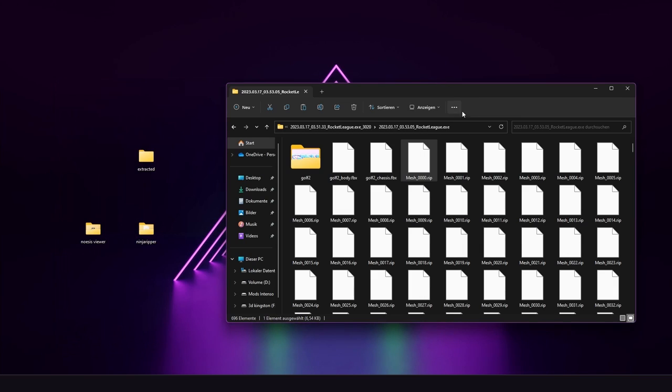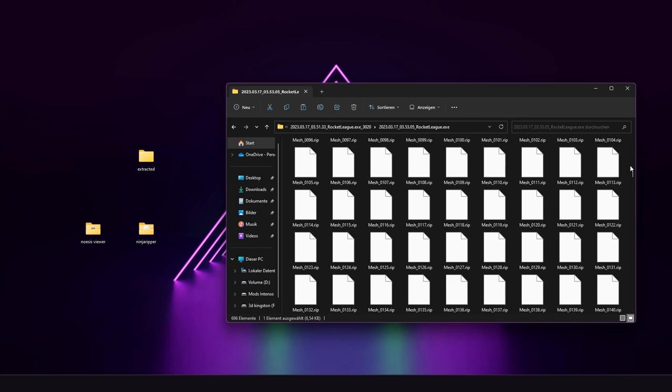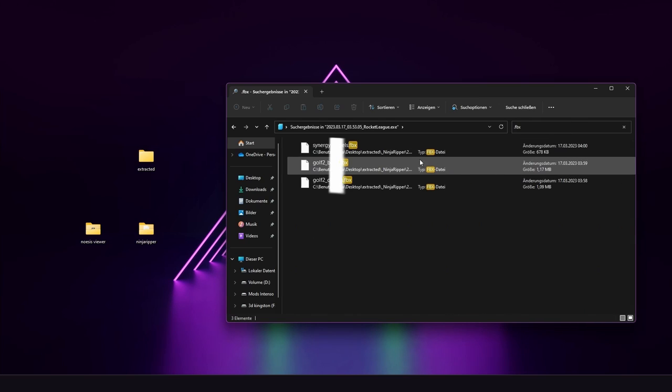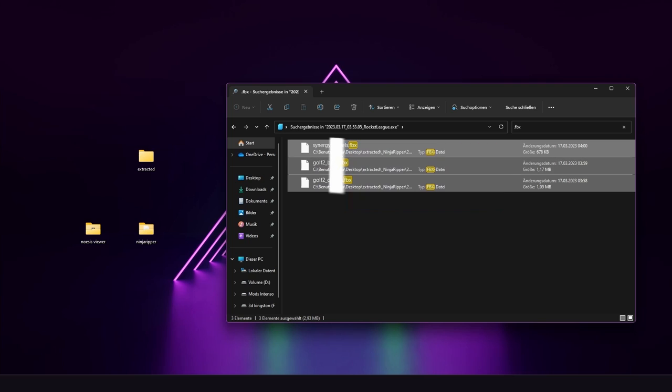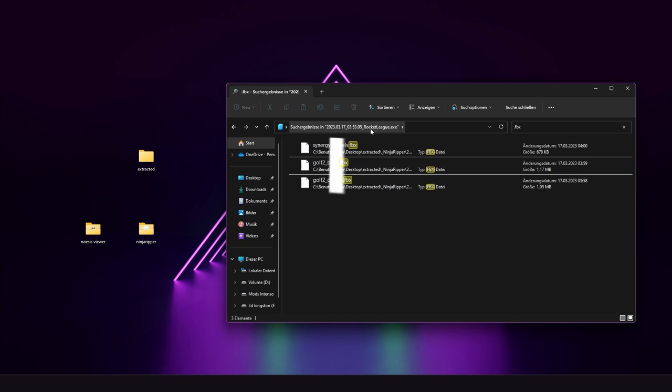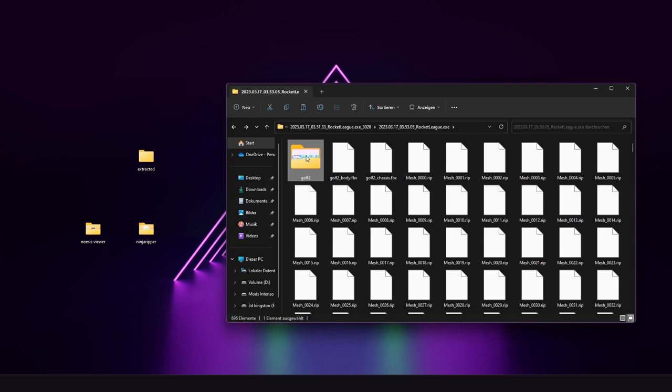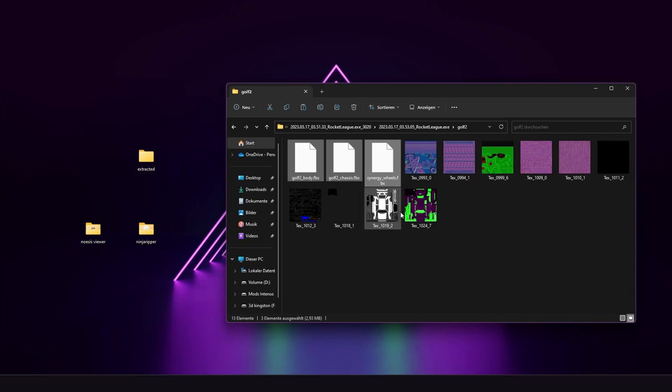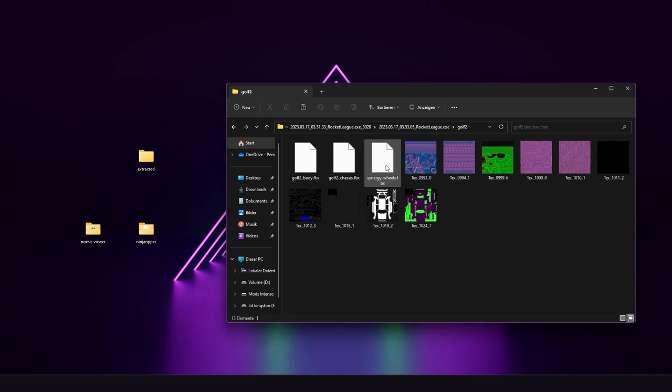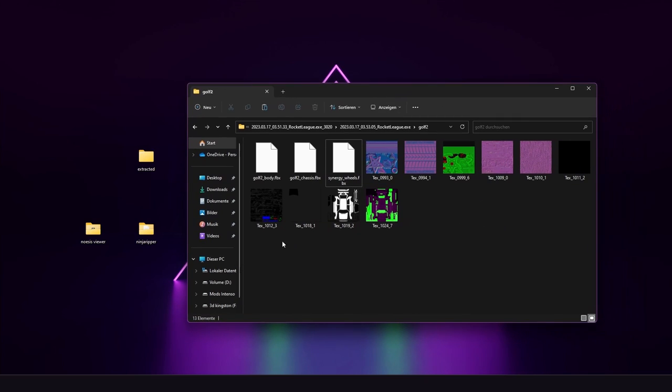After we are having this we look for .fbx files inside our folder which are only these three files right here. Copy it. Go back one. Click on our golf. Paste it right here. So we have all the golf stuff here as well as the wheels. That's basically everything we want to use.